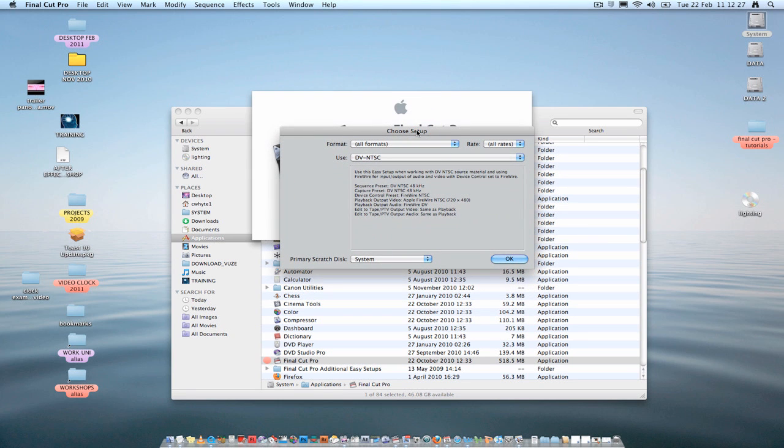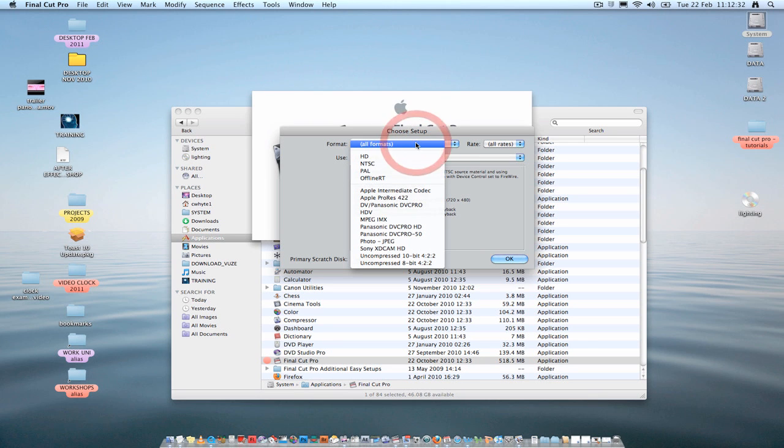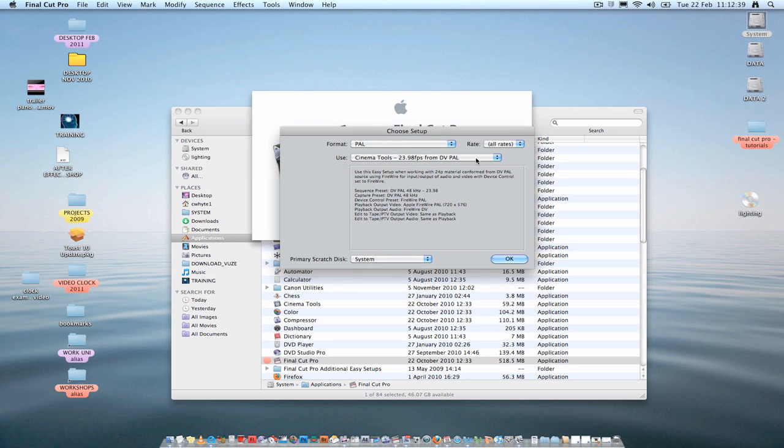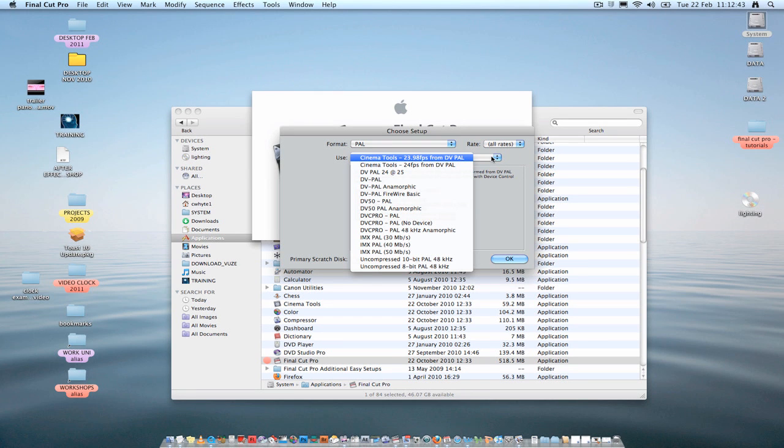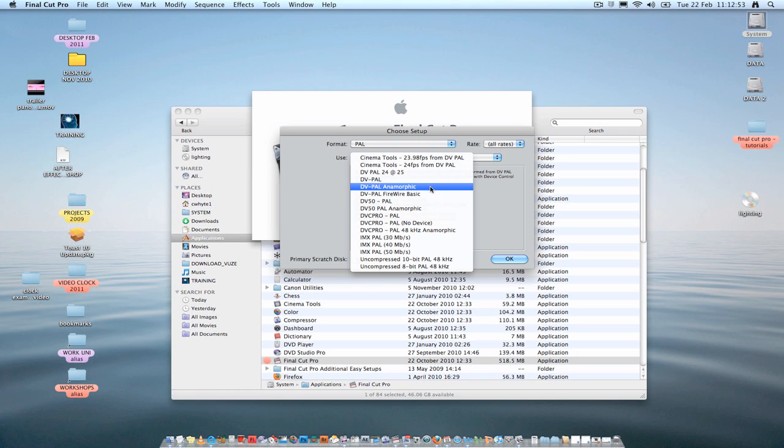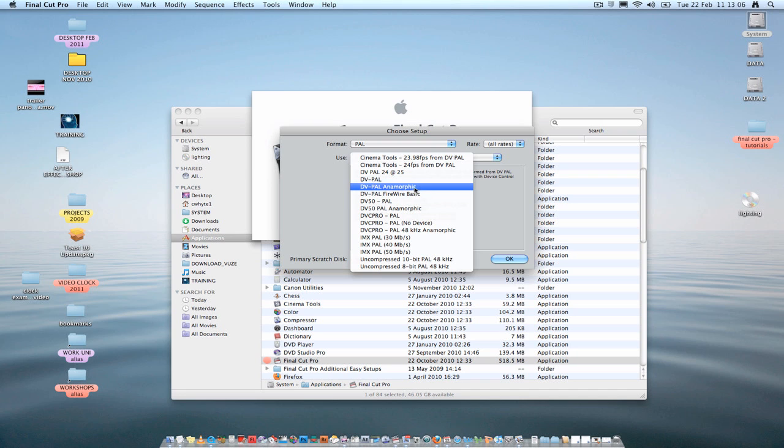First time you load up Final Cut Pro, you'll be presented with this Choose Setup window. Where it says Format, click the scroll bar and choose PAL. Where it says Use, click on the scroll bar. And you've got many other different options for PAL but the one I would recommend that you use is basically two options here. It's either DV PAL or DV PAL Anamorphic. If you remember, when you're recording on the DV camera like the XM2, the Canon XM2, you can either shoot 16-9 or 4-3. So if you shot 16-9, choose this option, Anamorphic. That's basically widescreen. Or otherwise, if you haven't shot that in that format, choose DV PAL. But never choose NTSC. That's the American format.